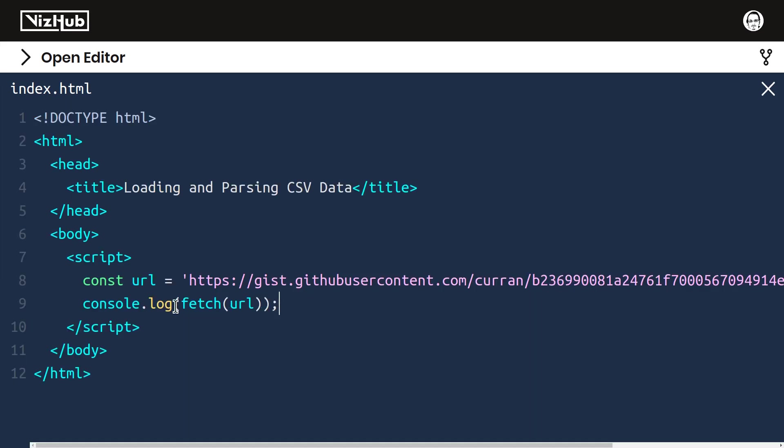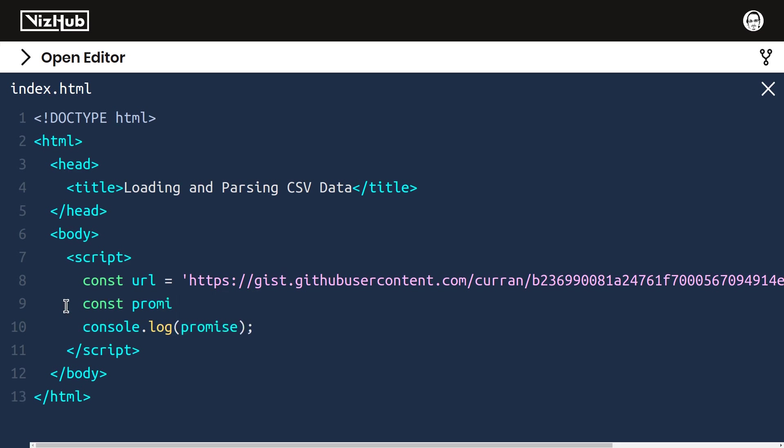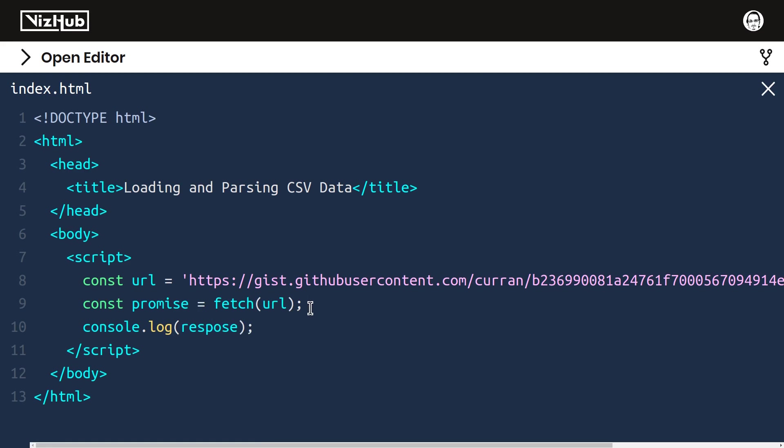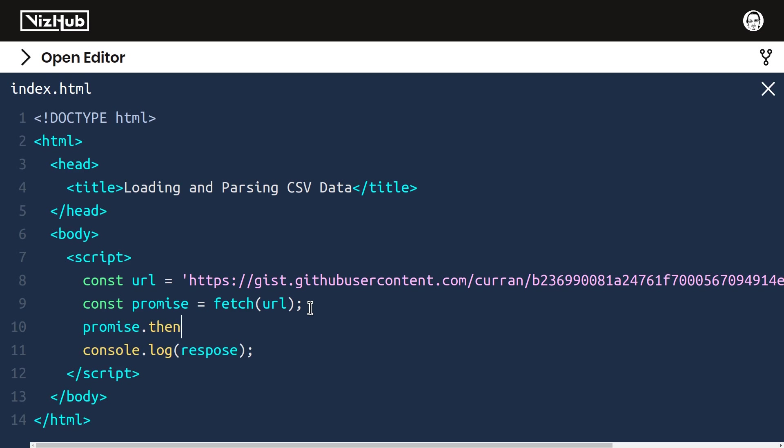Now that we know this returns a promise, I'm going to make a new variable called promise for that. I'll say const promise equals fetch URL. And instead of console.logging the promise, we want to console.log the response that comes back from the promise. And how do we get that response? We need to call promise.then and pass in a function that takes as input the response.